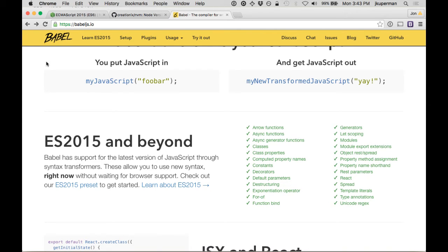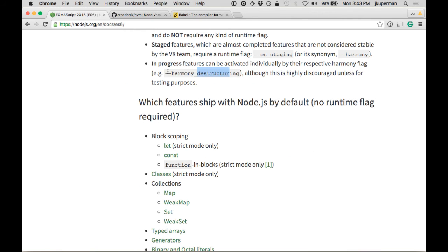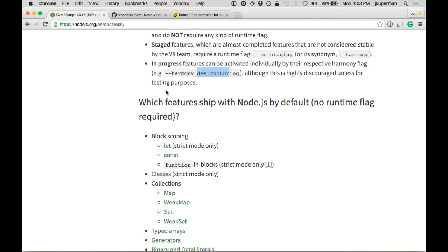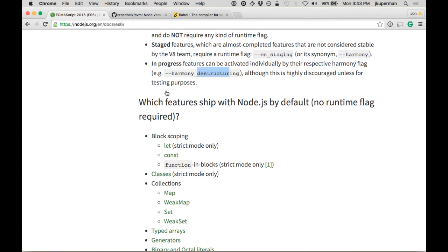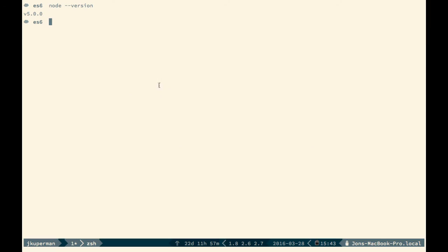So if you're running it on the front end, you want something like Babel. Otherwise, let's get Node up-to-date. The very last thing I wanted to talk about was that once you have Node up-to-date,